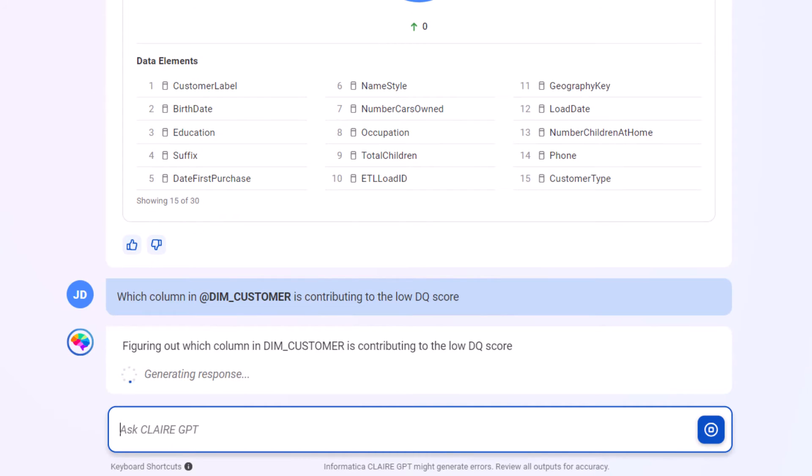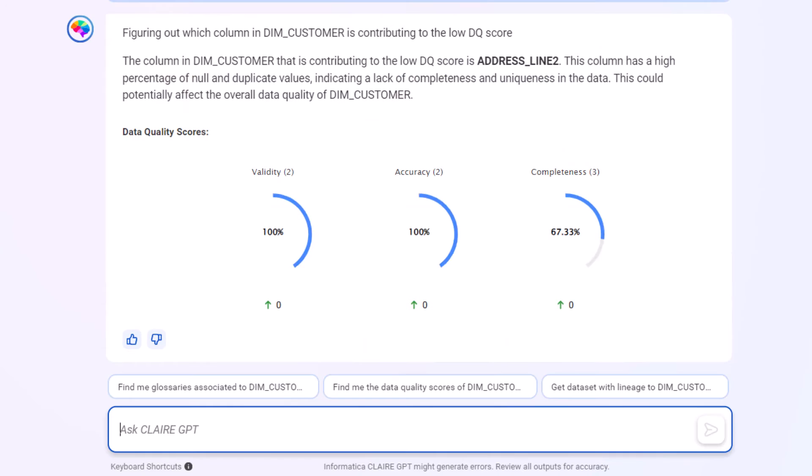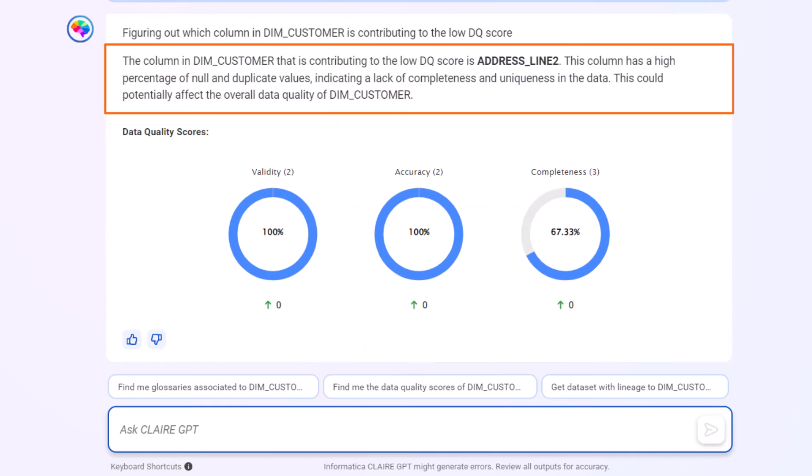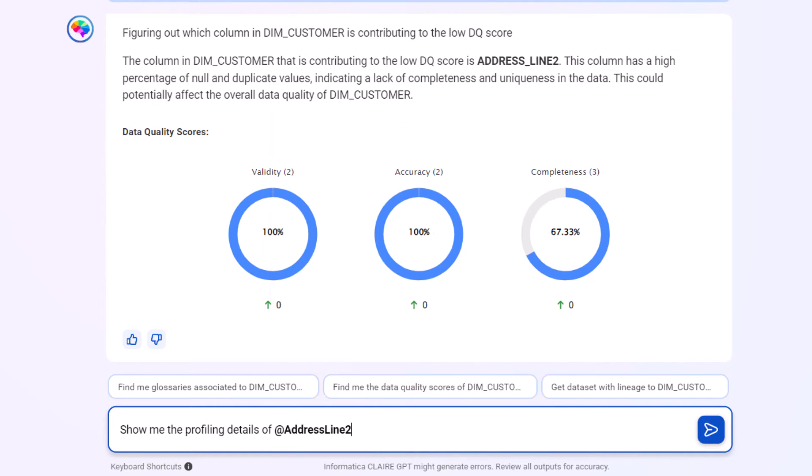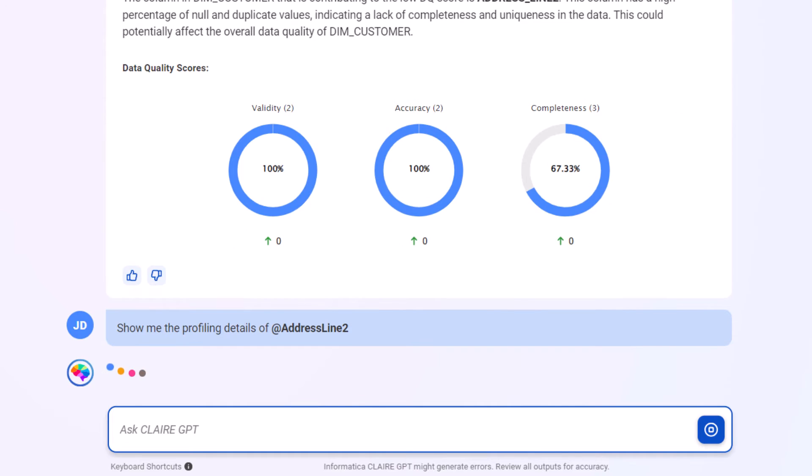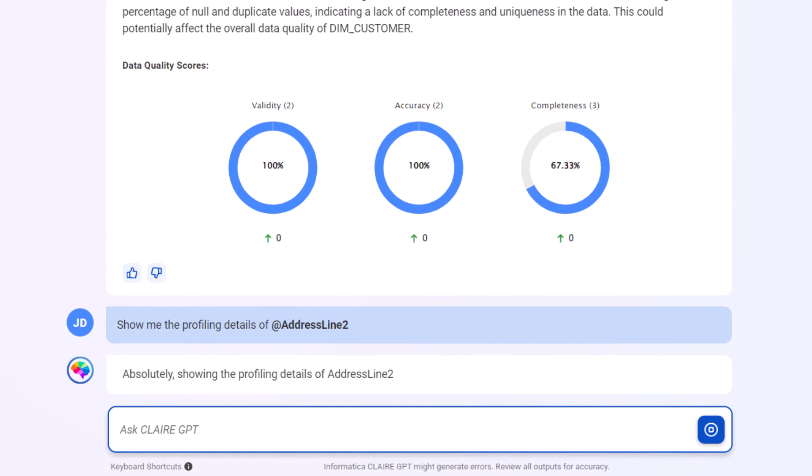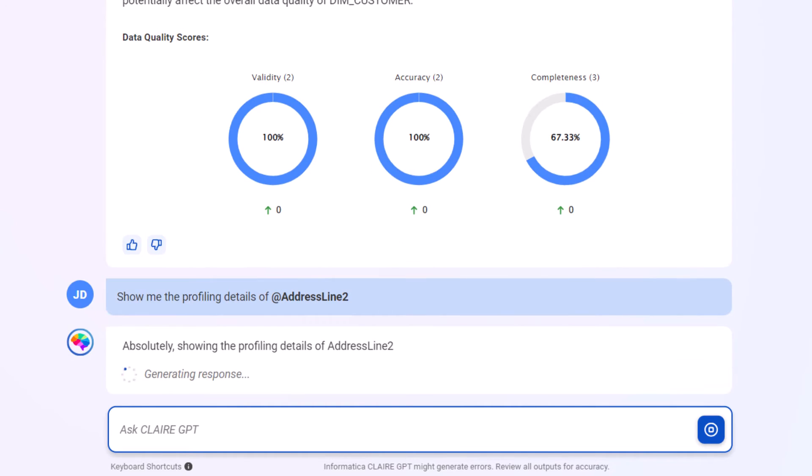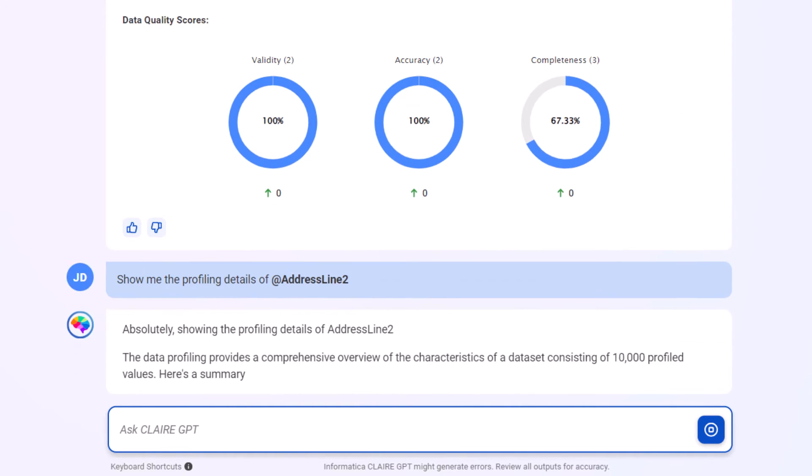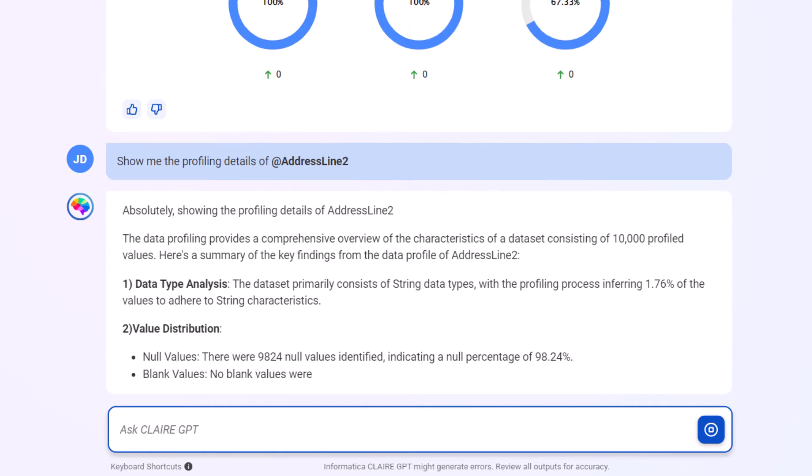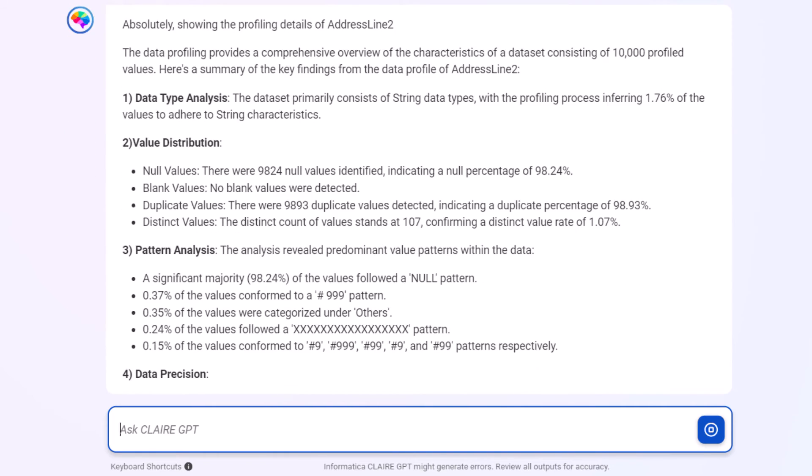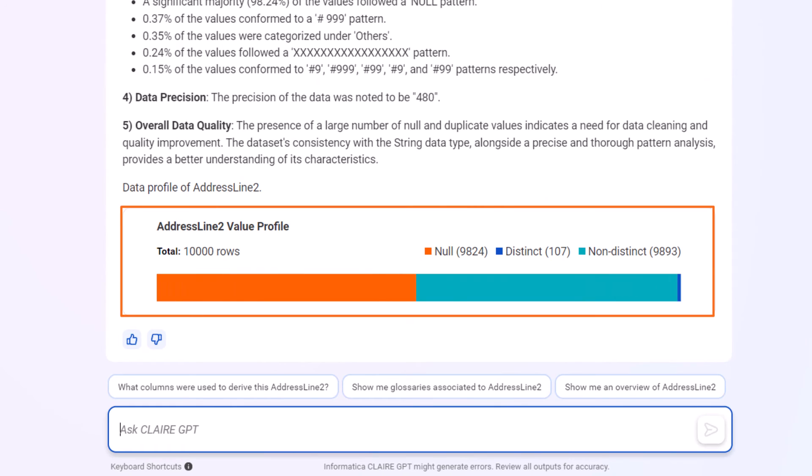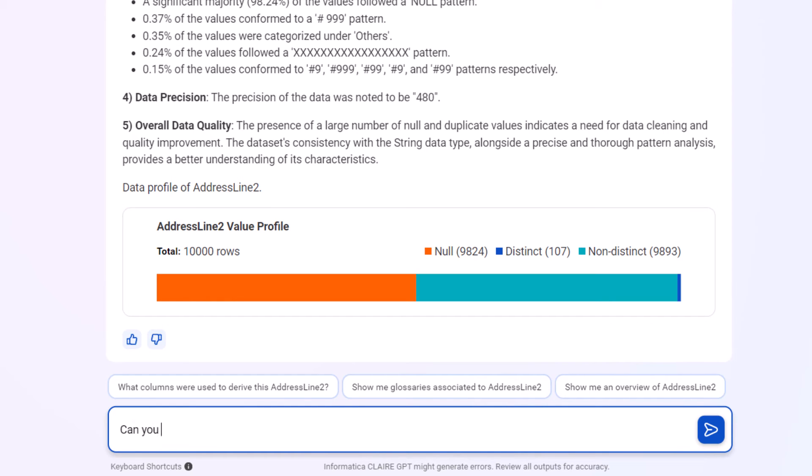It looks like address line 2 has a lot of null values and a significant amount of data is missing. Let's drill down on the profiling details for address line 2. Almost half of the values are null. We definitely want to fix this.